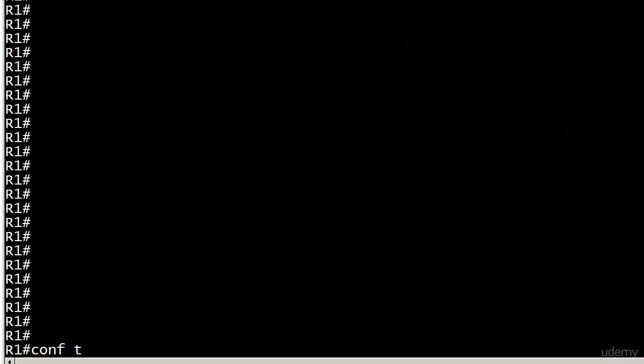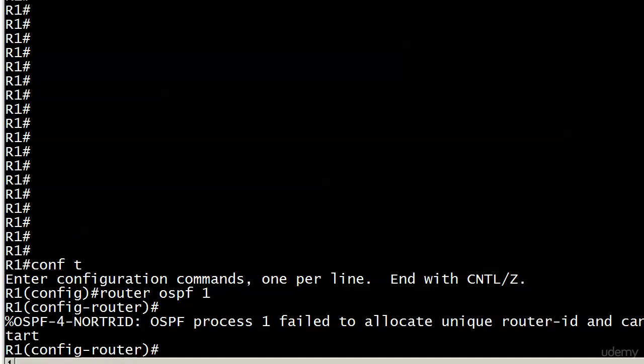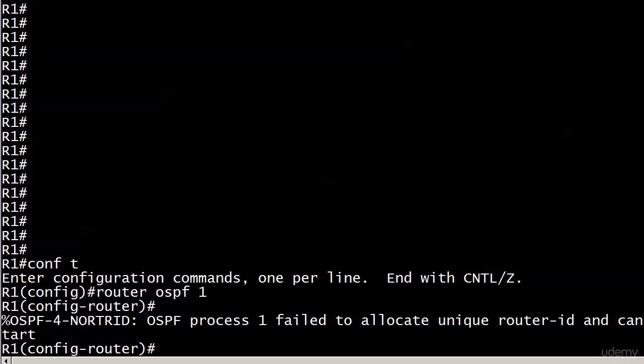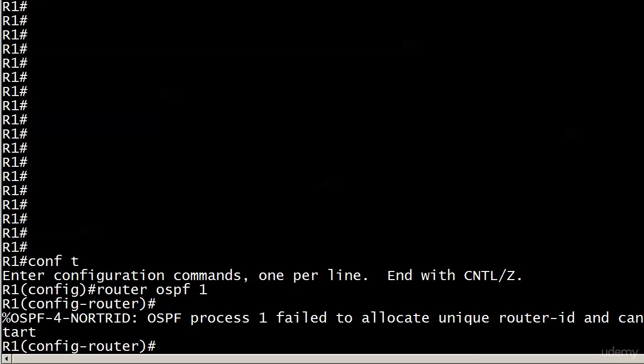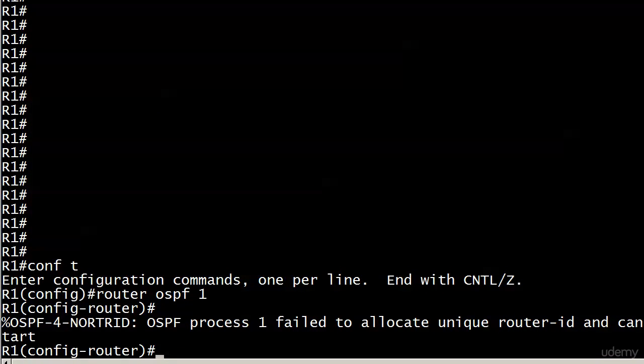Let's just say I sit down now and do a router OSPF 1, and hey, I get a message something about failed to allocate unique router ID and cannot start. I know a couple of the letters are a little off there and it looks like it says cannot tart, but I guarantee you it says cannot start.